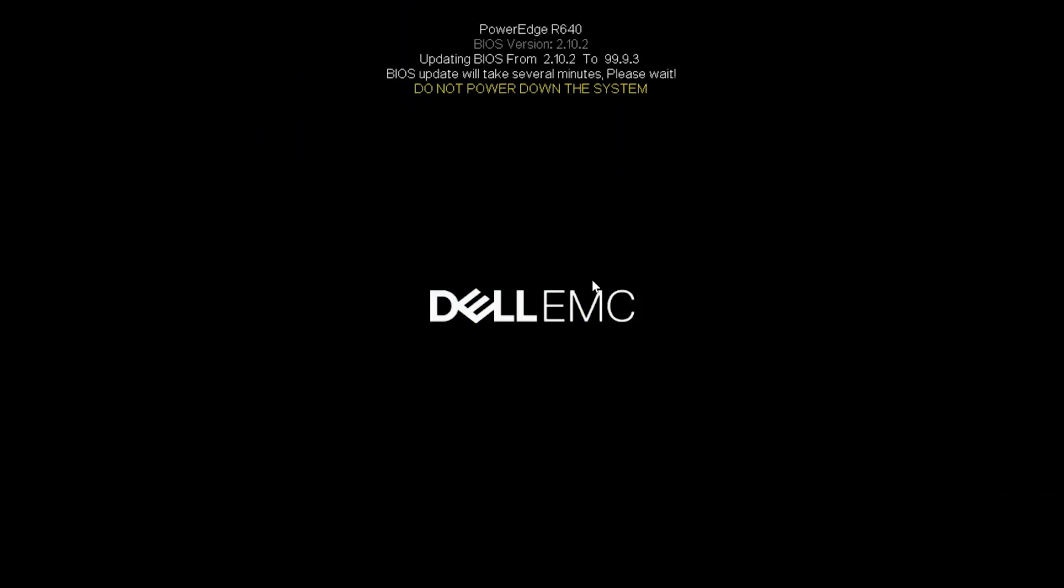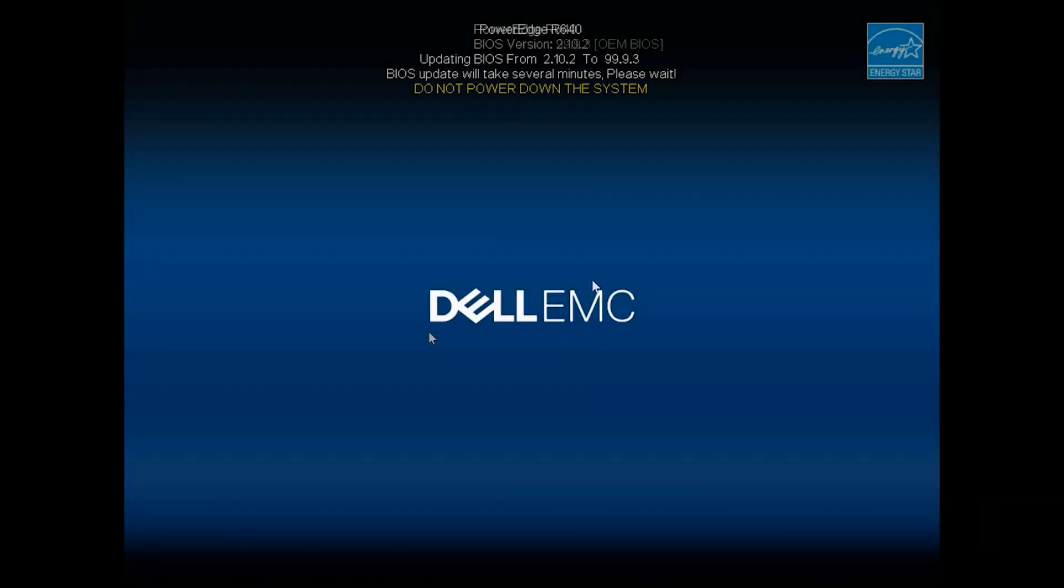Depending on your system and the generation, the BIOS screen may be a little bit different. Keep in mind some of the systems that run the EFI file could be OEM or a CFI config. The process is still the same.